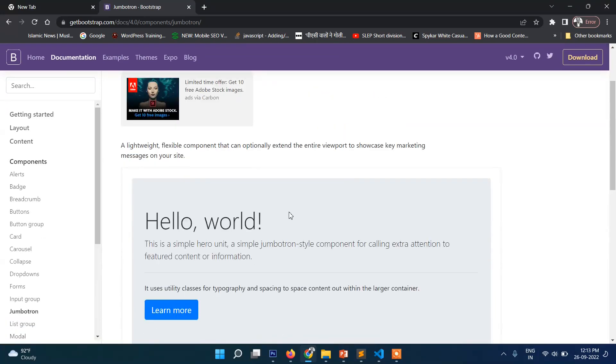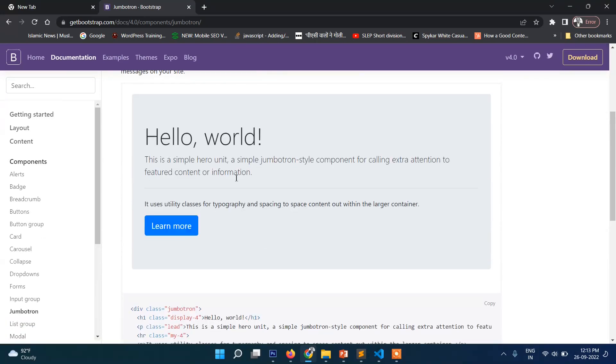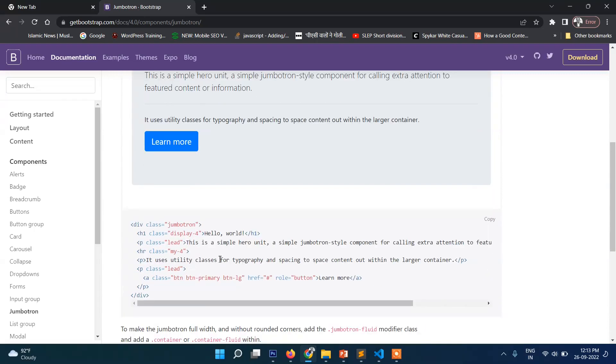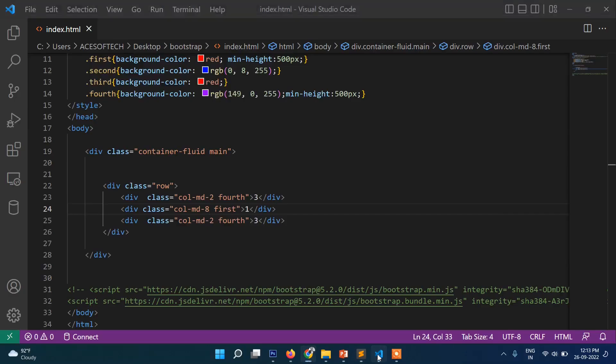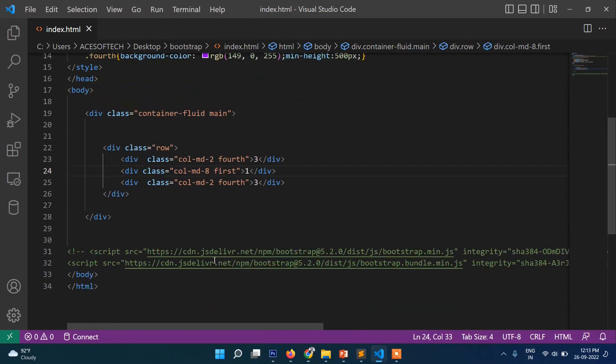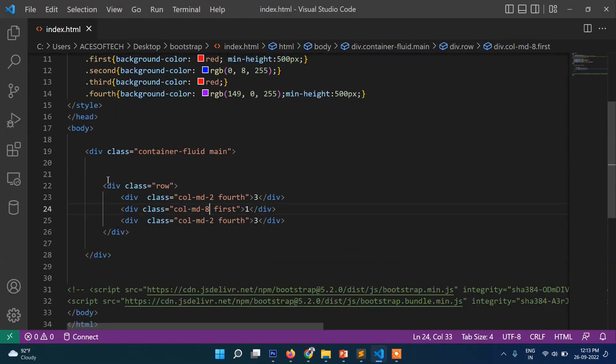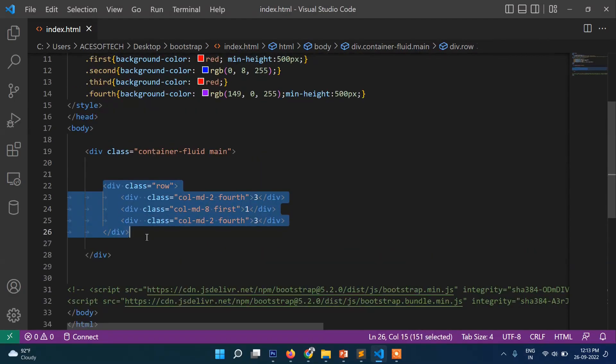Actually this is nothing but a predefined box. You can see here there is a big heading 'Hello world', and then tag and then button, all that. So this is actually a predefined box. So now just copy from here and we will put here inside our box.